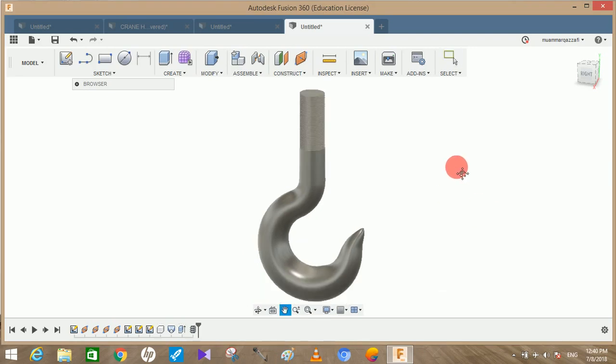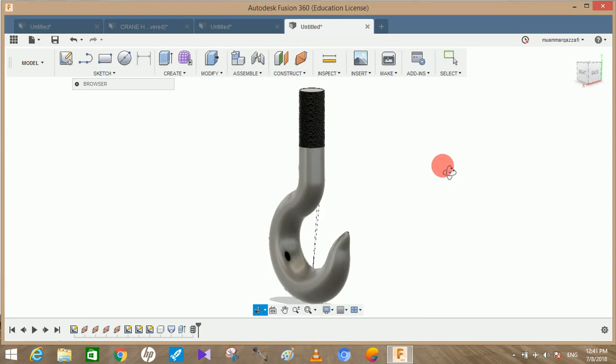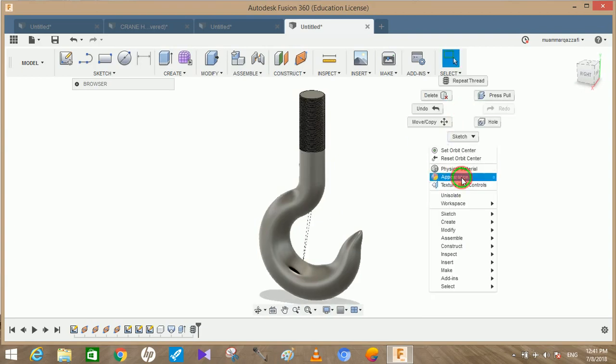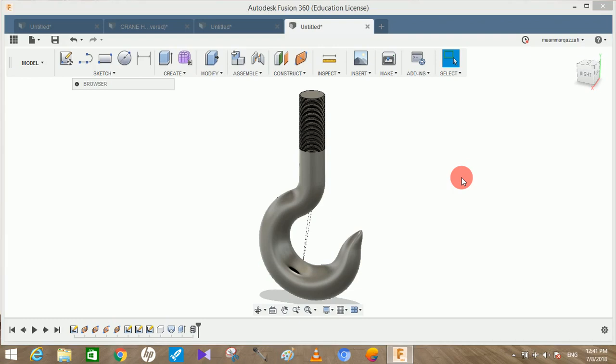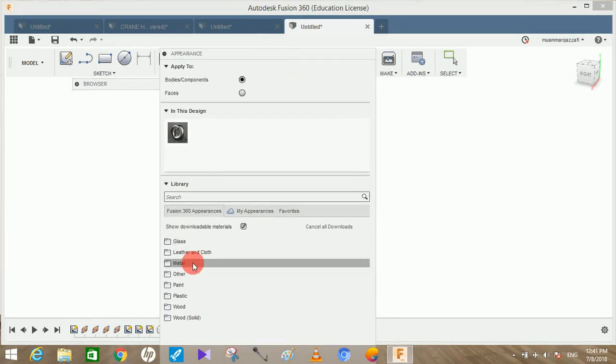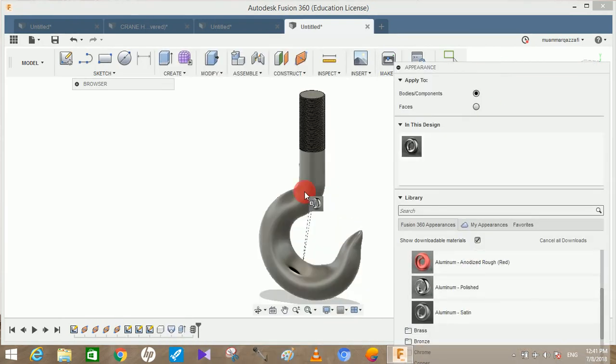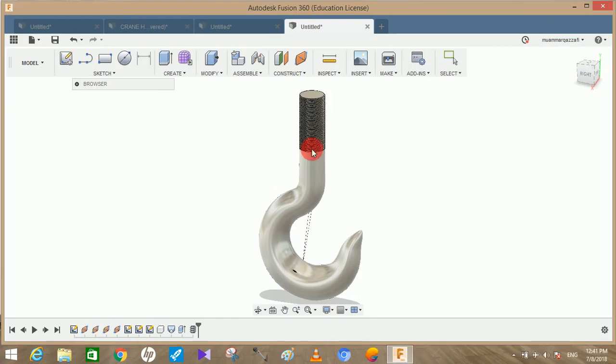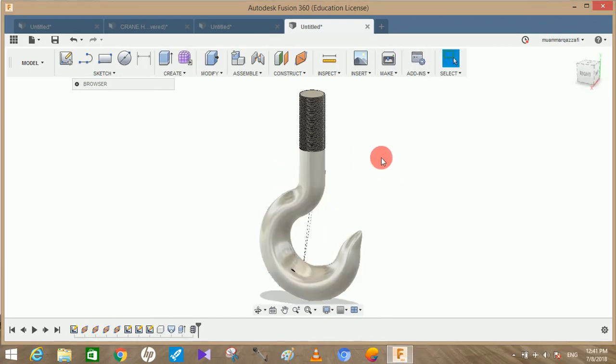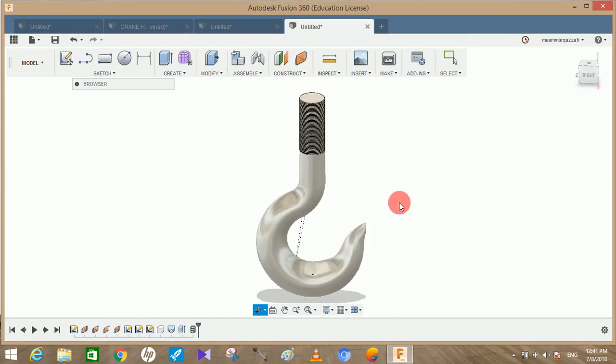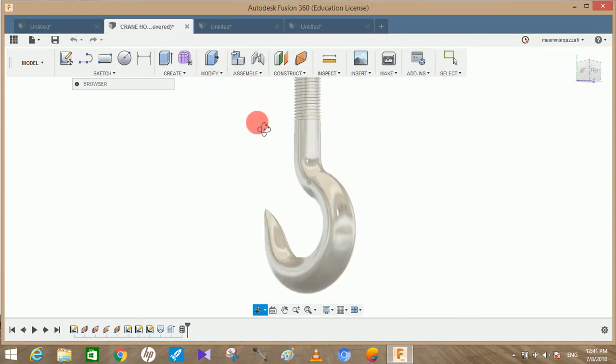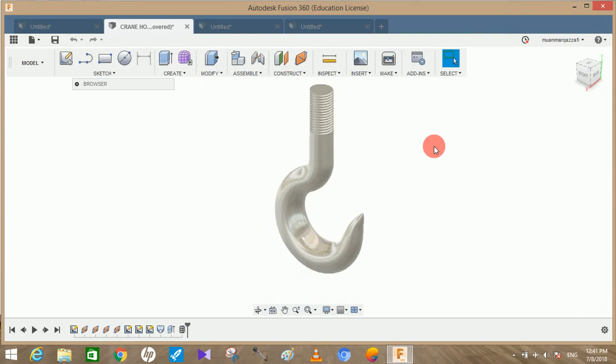You can give it a nice appearance if you want to. Just go to appearance. This step took time to open as my system is not that smooth, only 4GB of RAM. So just go to metal, aluminum. I would prefer aluminum polished and just switch it over. And here's the crane hook. Hope you guys will enjoy the video. Please comment any queries and suggestions for my upcoming videos and don't forget to support me on Paypal and share and subscribe to my channel for constant updates on Fusion 360. Thank you and have a nice day.